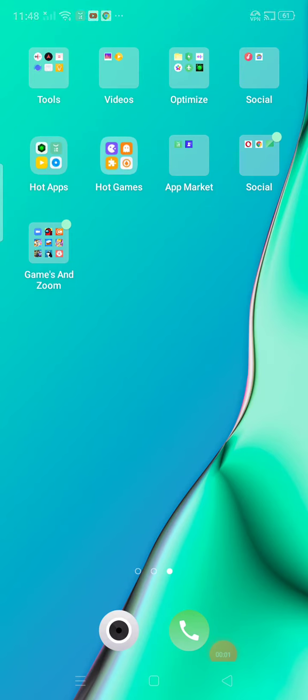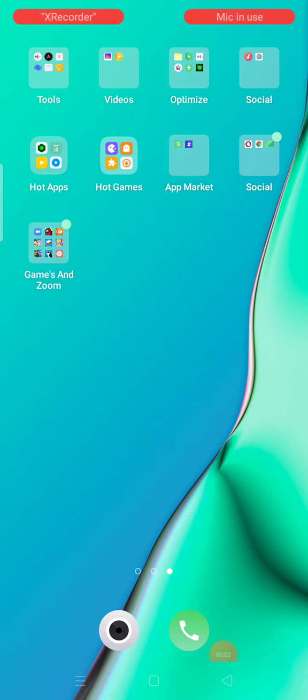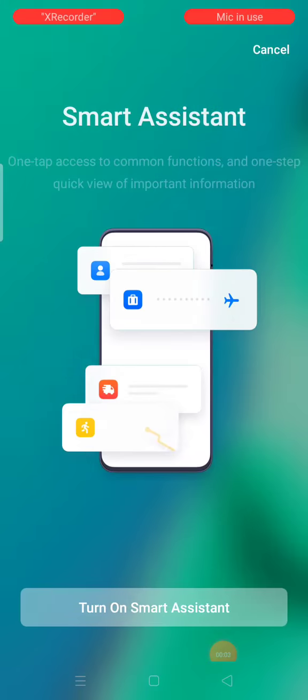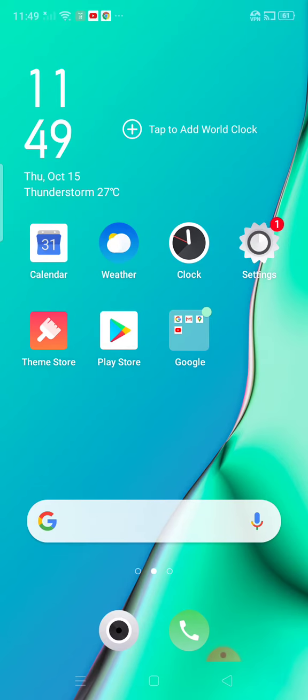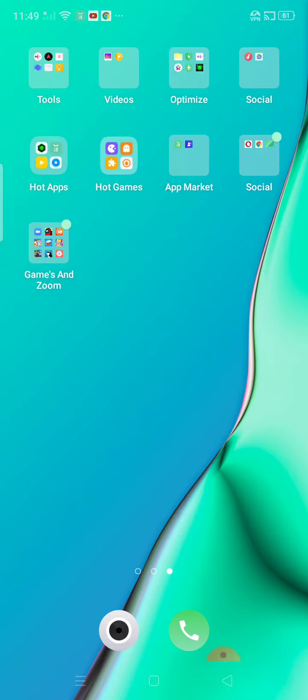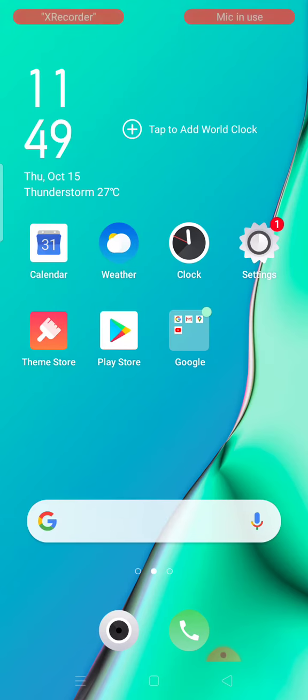Hi guys! It's Mikhail today. So I'm gonna teach you how to have a free Aphmau wallpaper. So we're gonna do it today, okay?